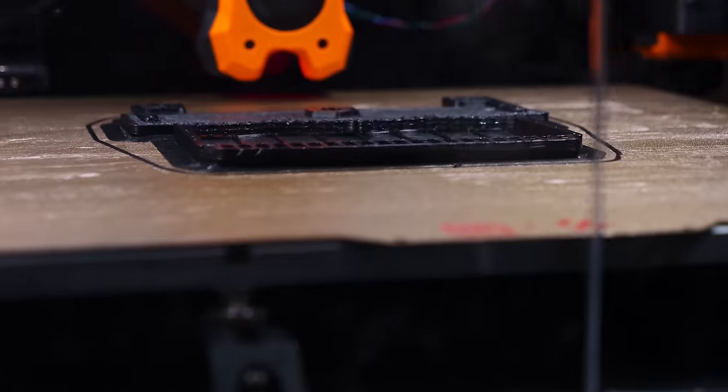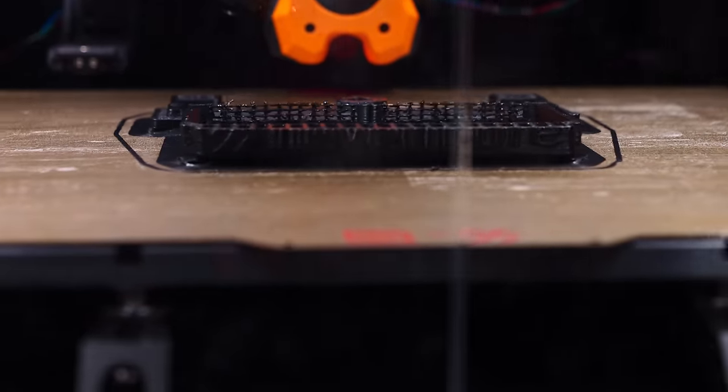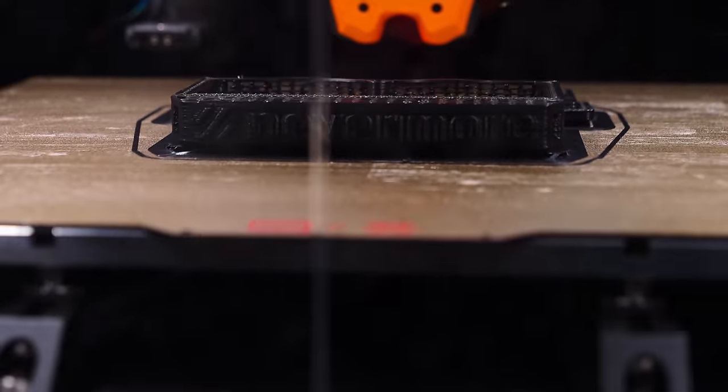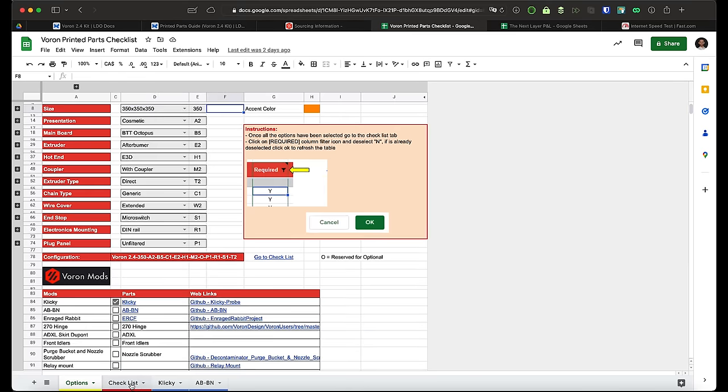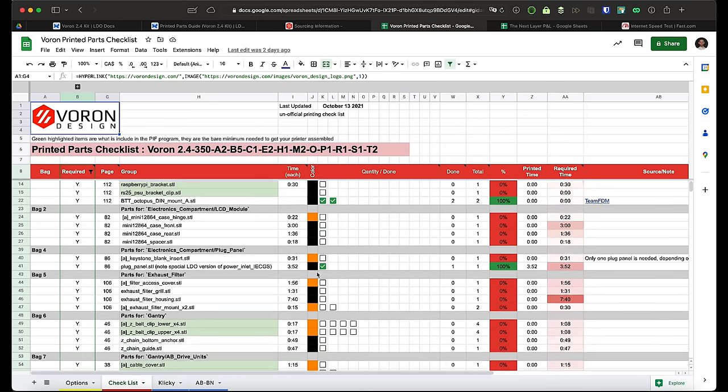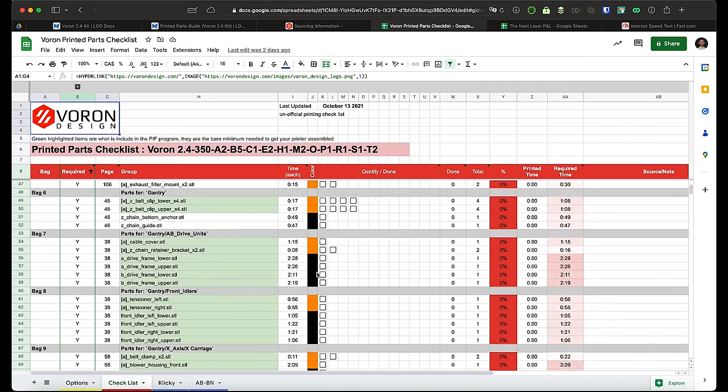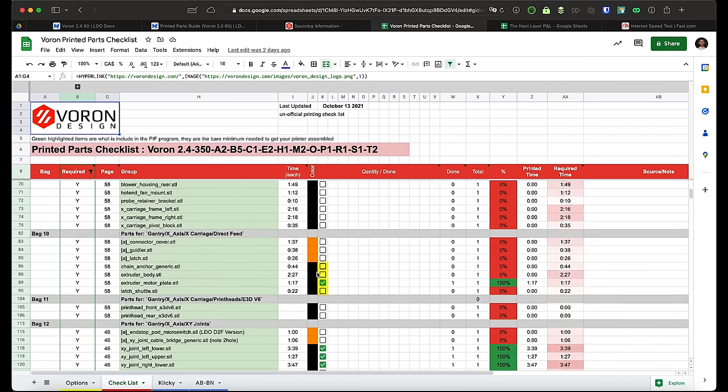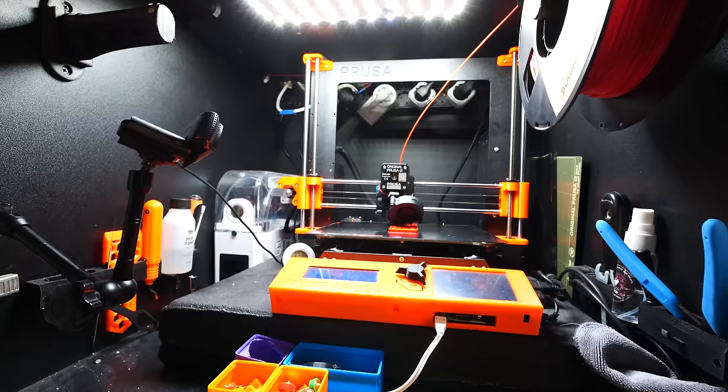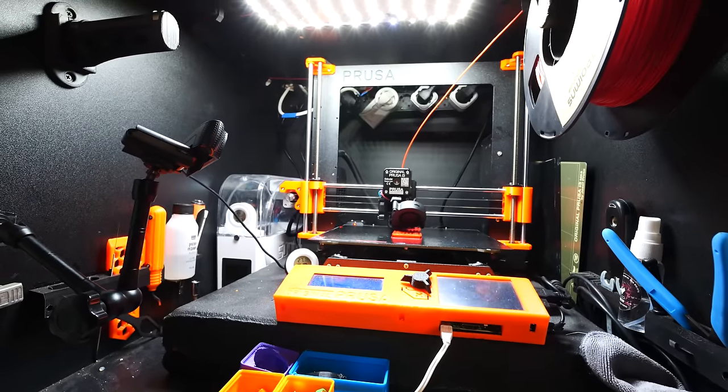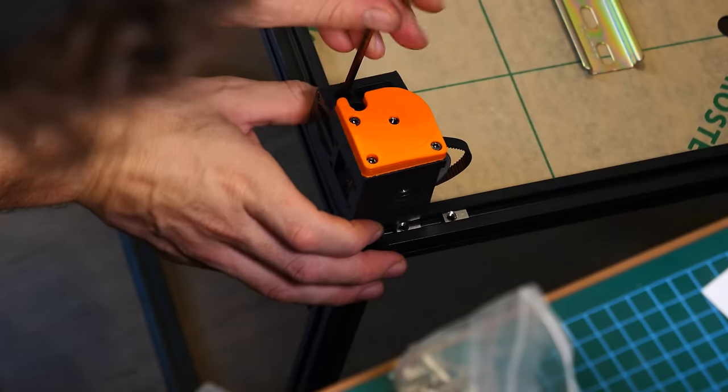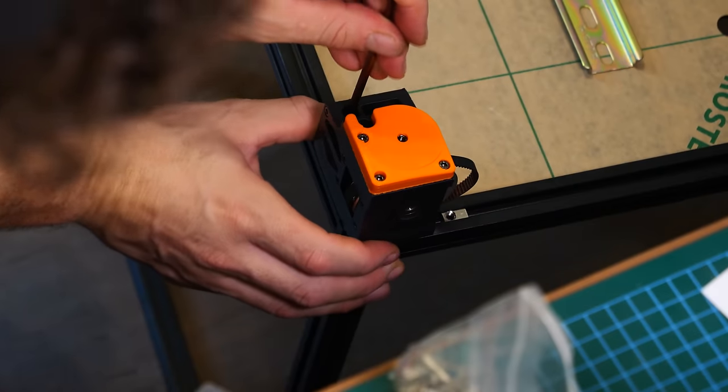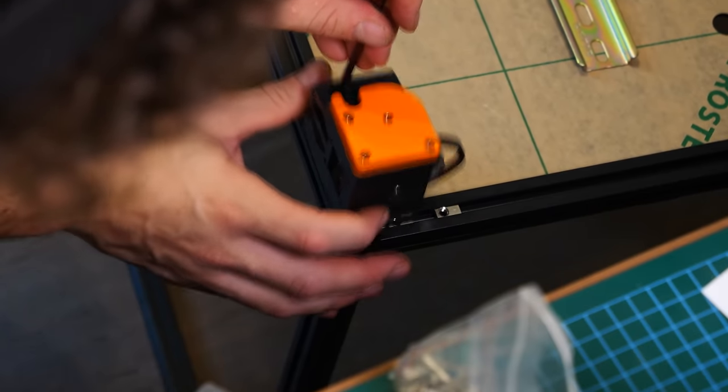I will say though, that I didn't anticipate just how much of my time it was going to take to print the parts. Sure, they tell you that you're looking at about 180 hours of print time on a normal printer, but what I didn't factor in was just how much time I was going to spend sorting through the spreadsheets, figuring out which parts to print next, setting up my print bed, cleaning build plates, organizing the parts once they've been printed.